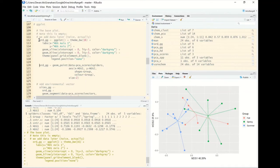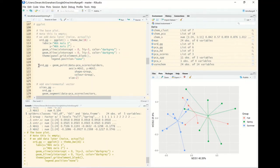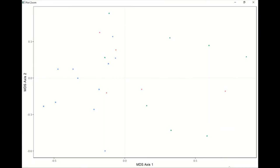We add the site scores, which are stored as the outer points of the spiders from our gg_ordi_plot object in the list. In the data argument we reference our list, then specify which data frame, and we can still use column names directly since the data is being read as that specific data frame in the list. This gives a clean scatter plot with custom axes, cleared background, dotted lines at the origin, and site scores plotted in different colors and symbols for each group.